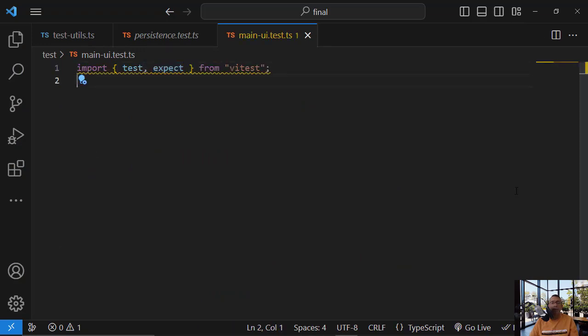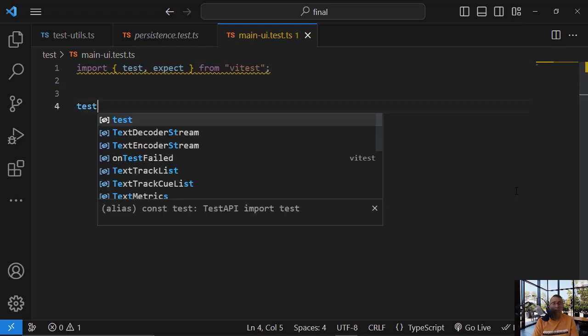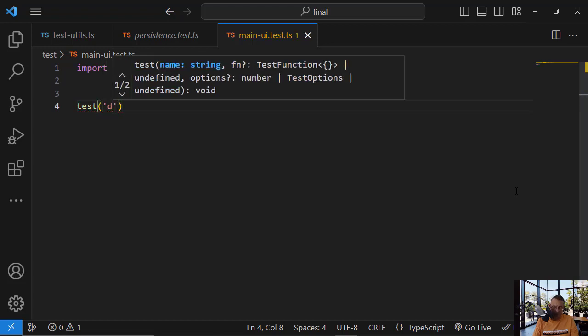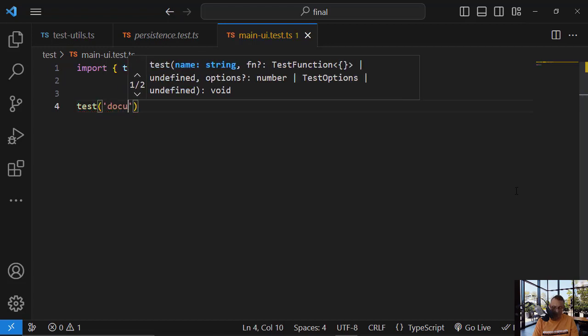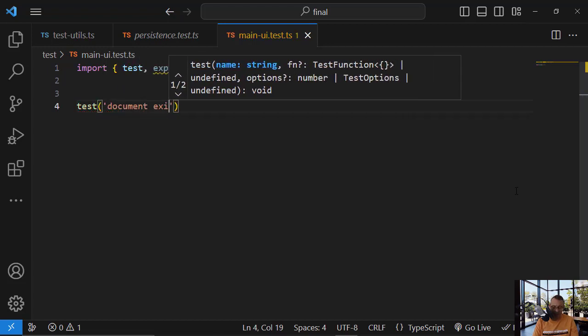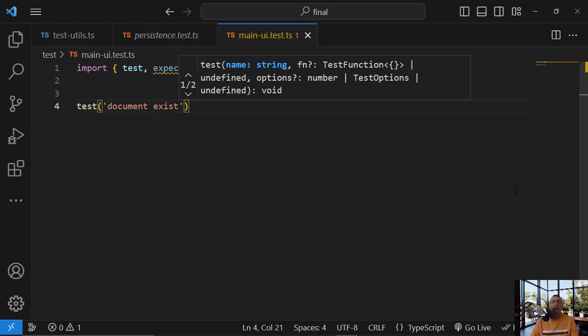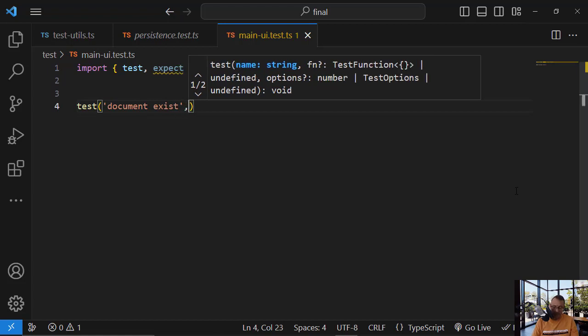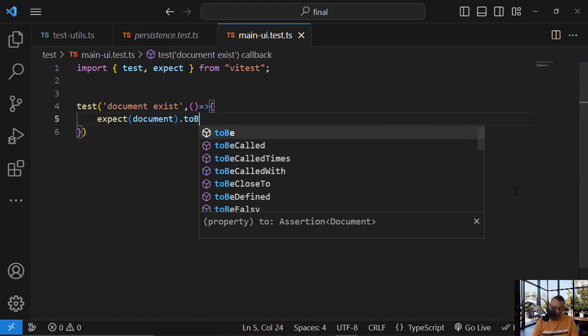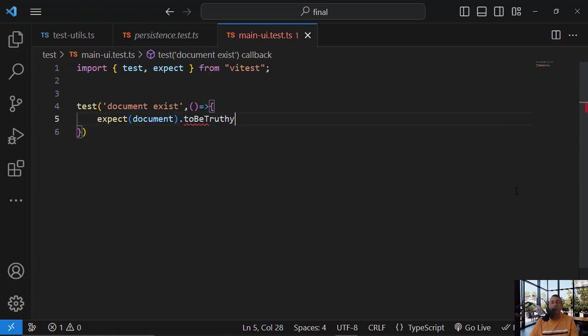And let's start simply by verifying that the document is truthy test. Otherwise, nothing will work here. Document exists, okay? So expect document to be truthy.